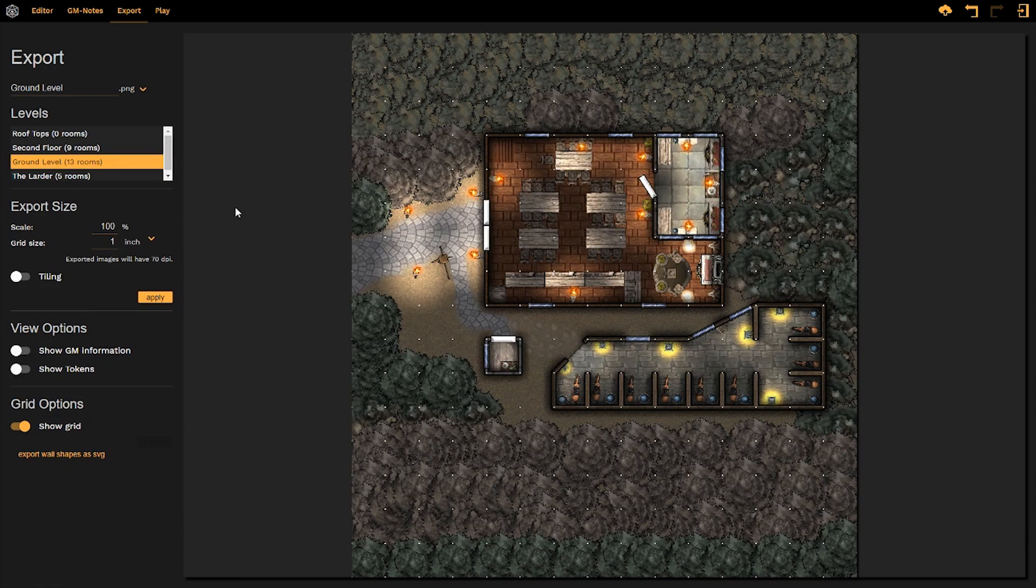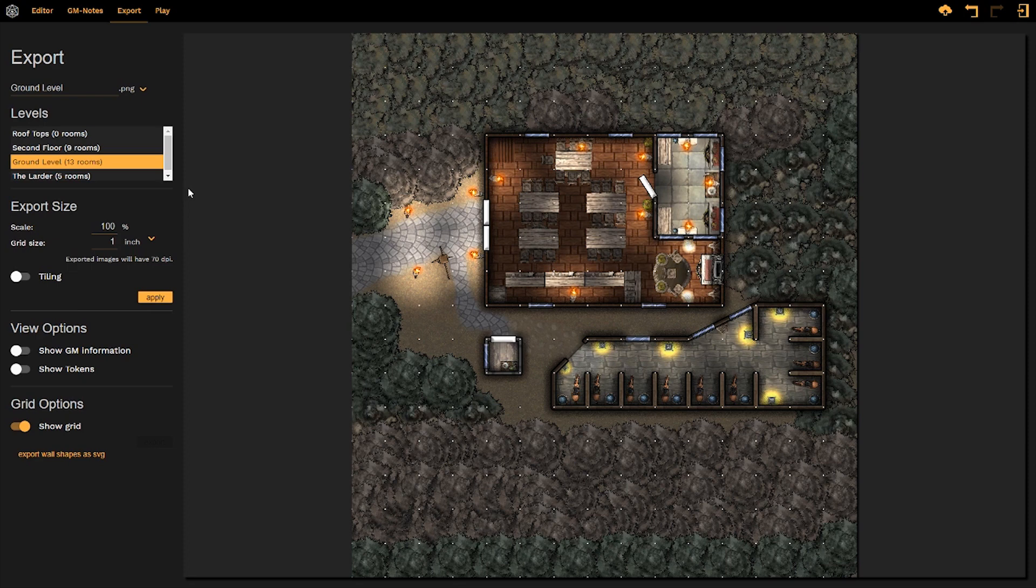Finally, we're going to jump over to the export size. This is probably the most complex part of the export tool. All we're really doing is just changing the clarity and sharpness of the images as it's being exported and printed onto paper, as represented by the dots per inch number down here.